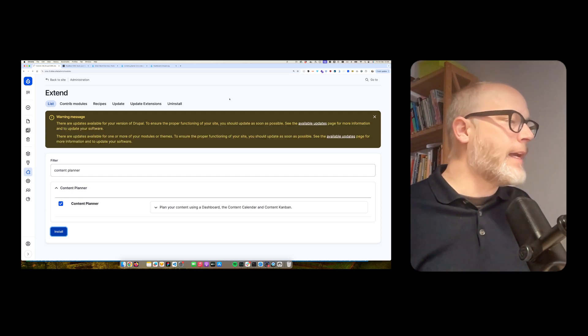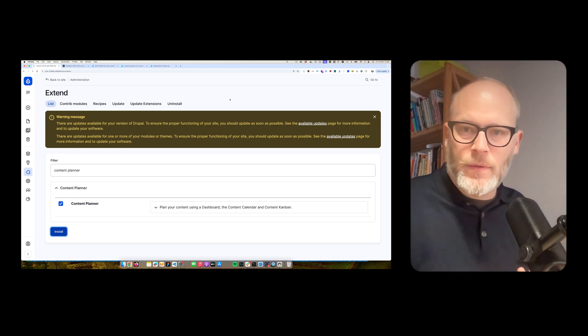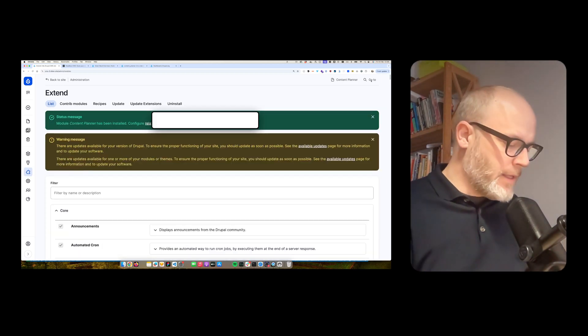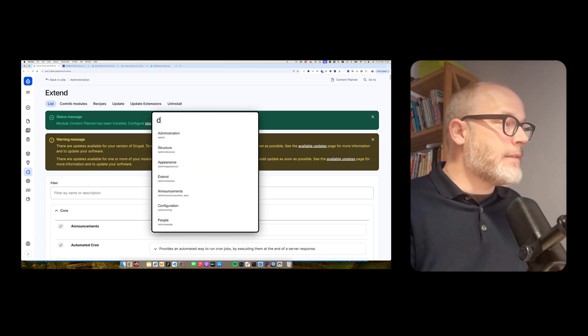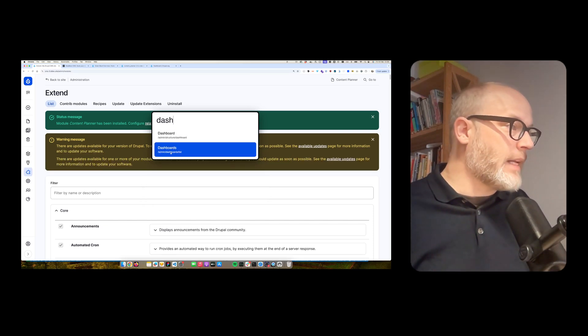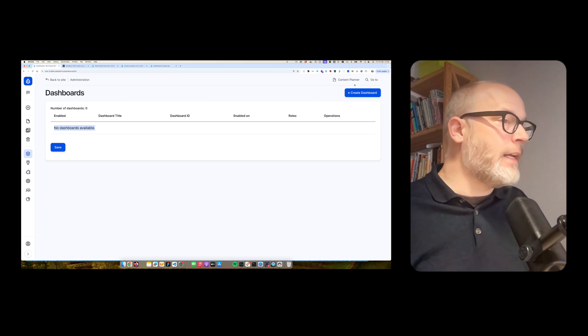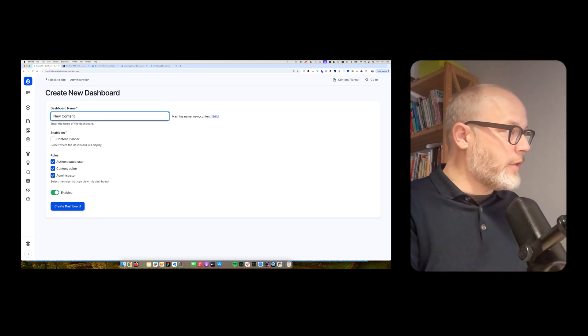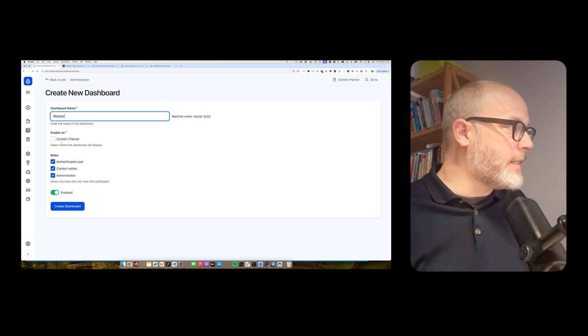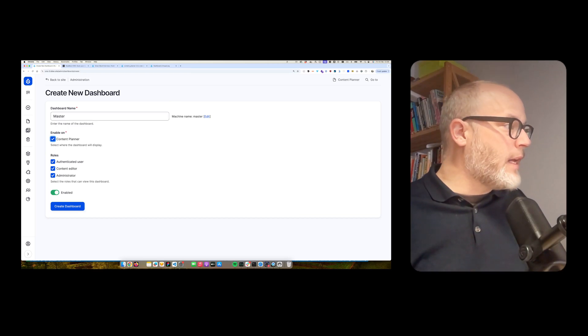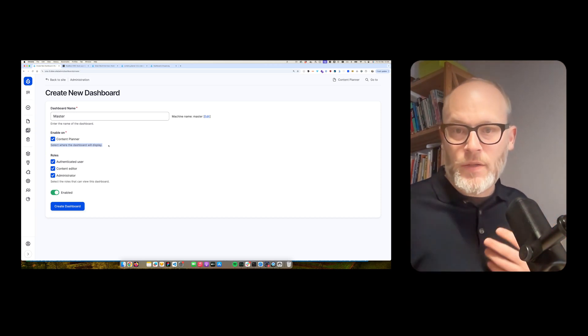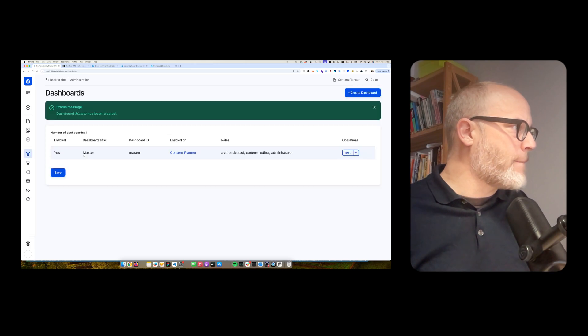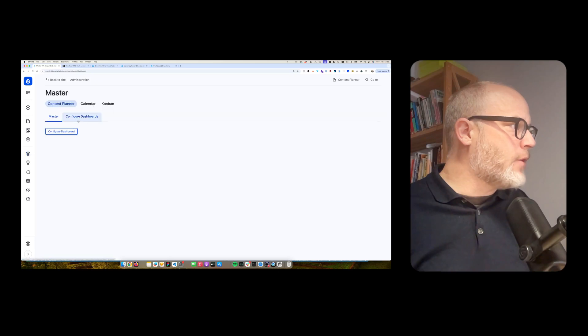First, I have to create a master dashboard. So it's actually accessible. So when you install the module, there is no way you have to first to create a dashboard. So for that, there is an admin screen dashboard list. No dashboard available. So create a new dashboard. So this is new content planner, or let's call it just master. I like that to do. Enable on content planner. The content planner solution allows you to show dashboards on multiple entities, including custom entities. So that's extendable. So just create dashboard now.